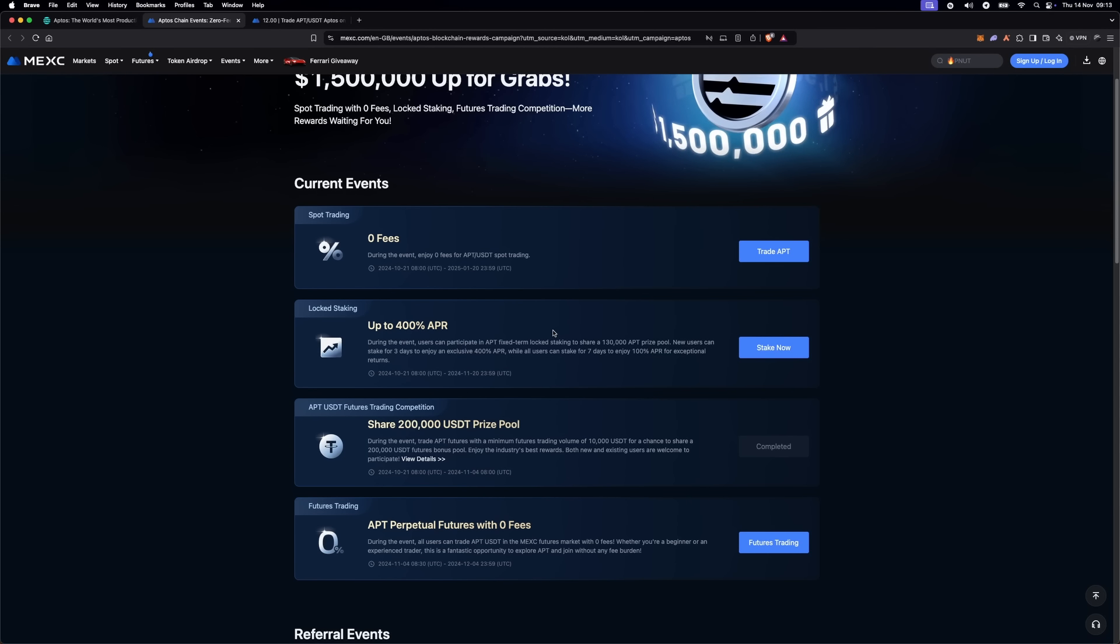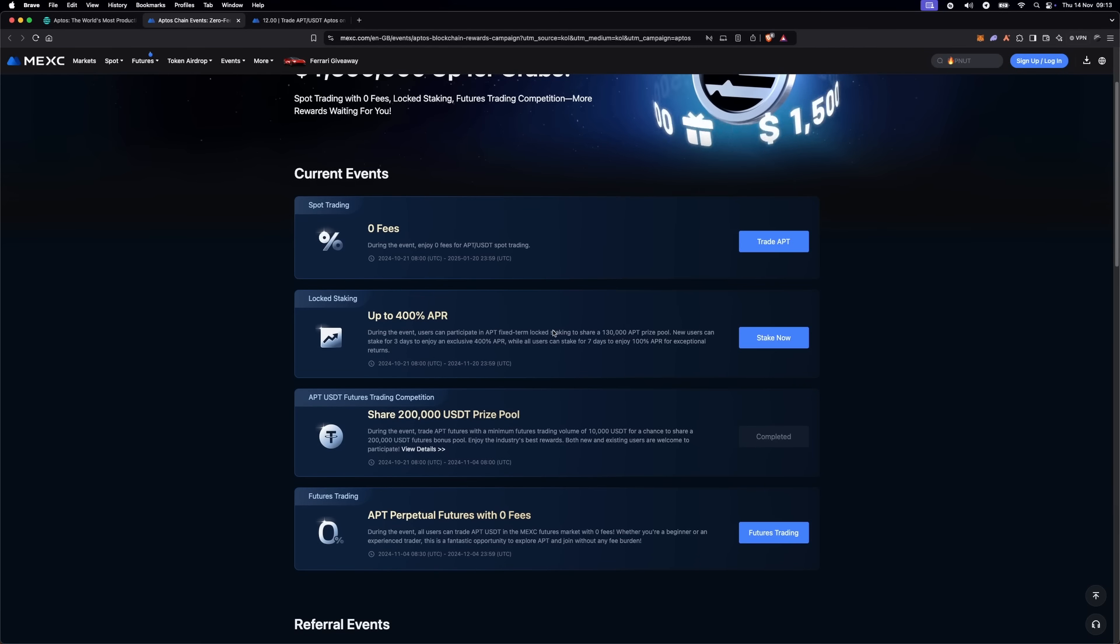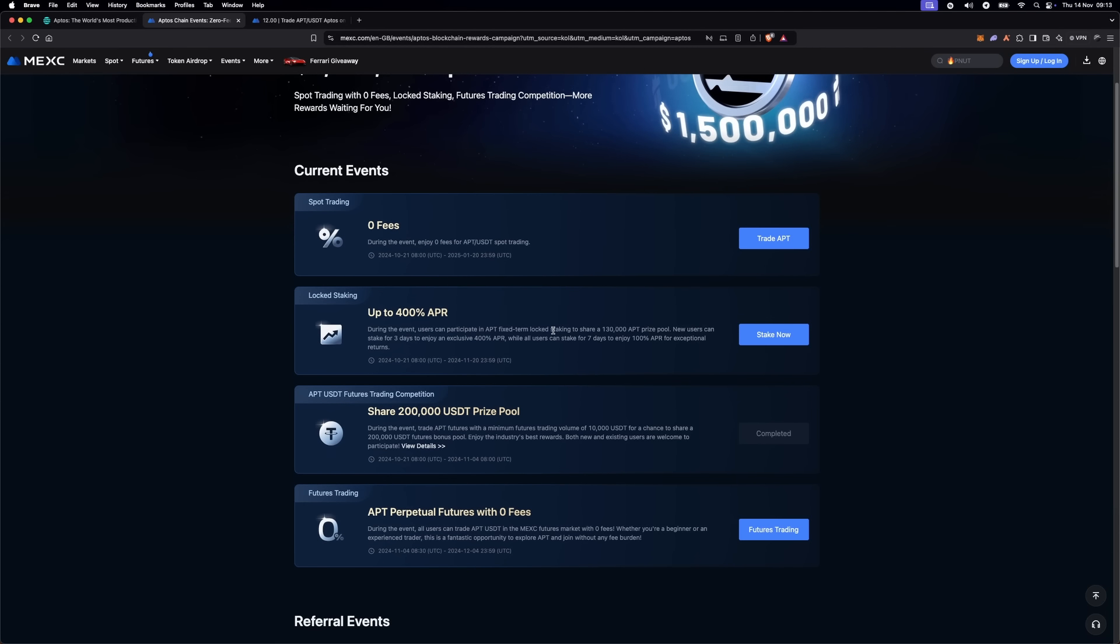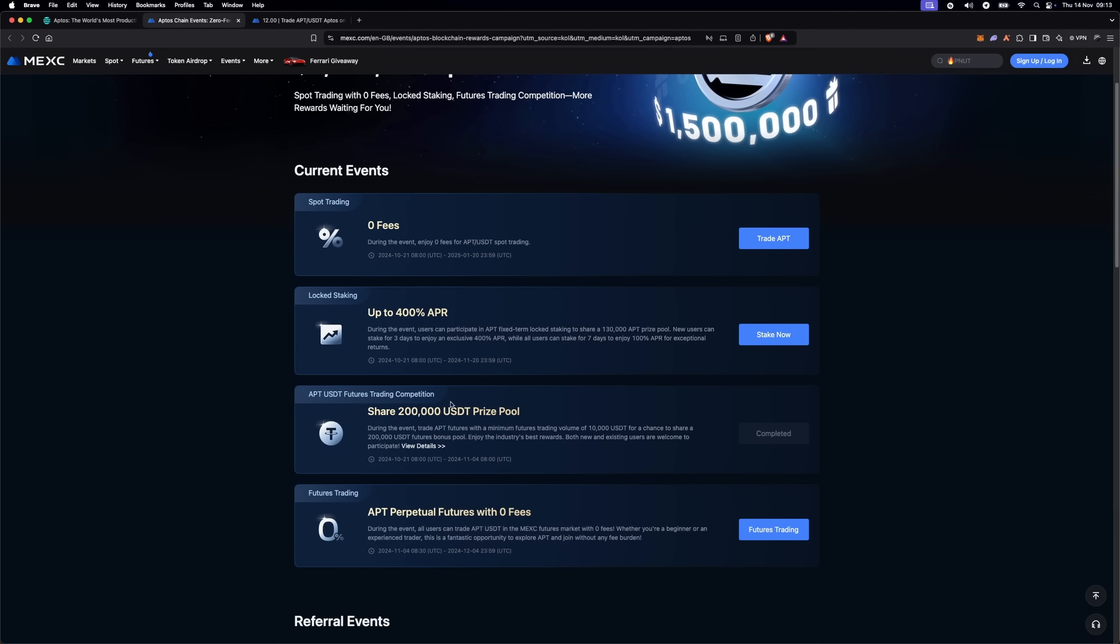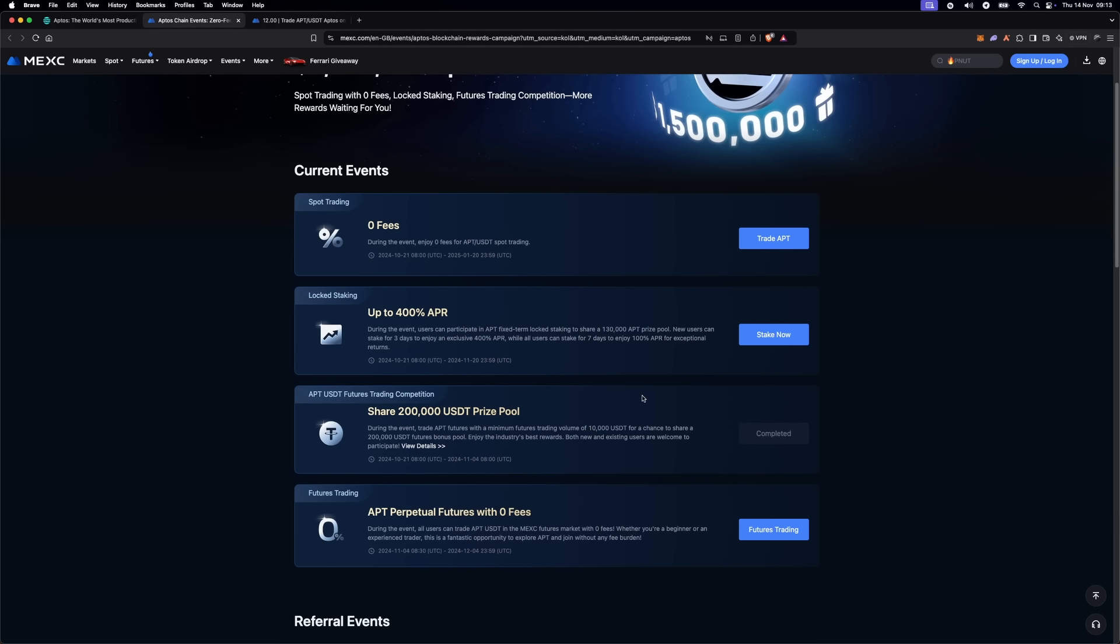No fees on Aptos spot trades mean you can trade freely and take advantage of any price movements.